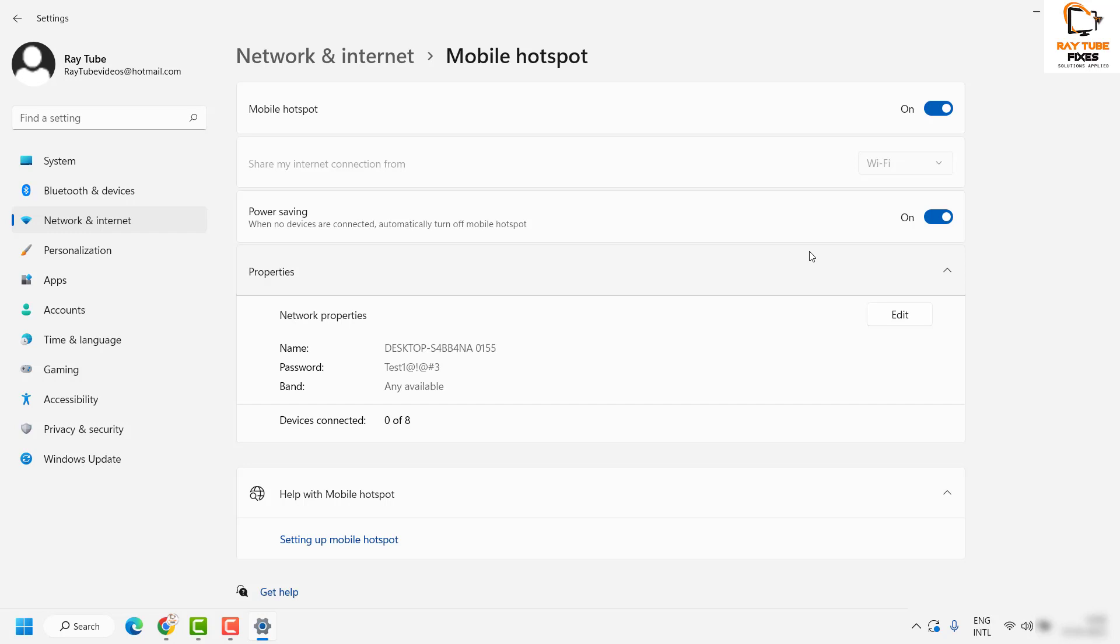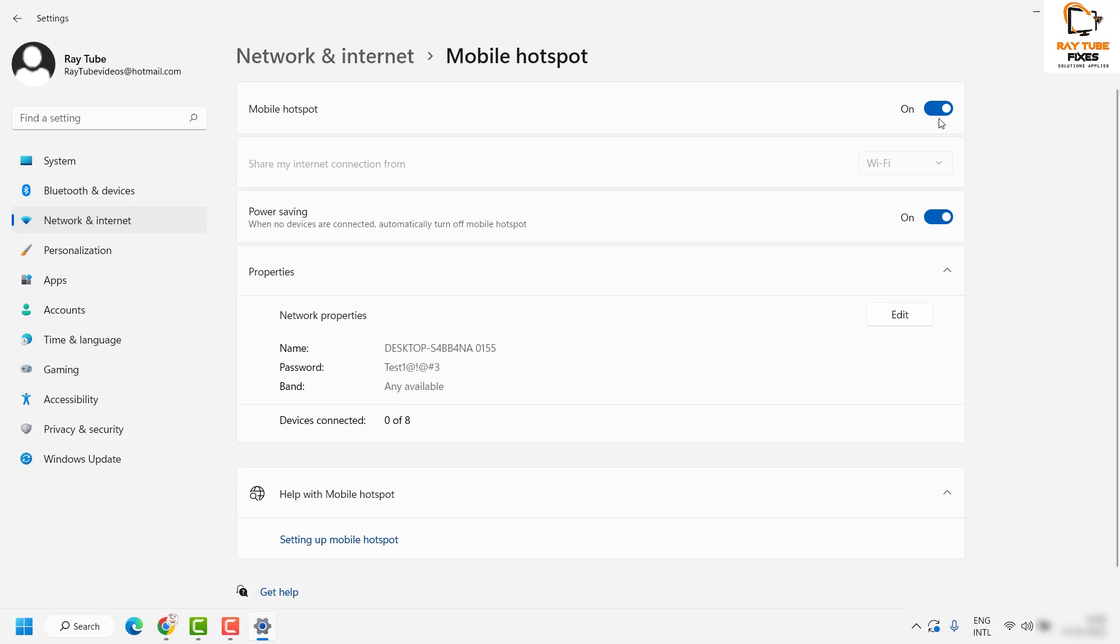If you have to connect your mobile or any other device to this laptop, turn on the Wi-Fi, and you'll be able to see this network name on your device. You'll have to enter the password. If you want to turn off the mobile hotspot, toggle it off, and that will turn off the mobile hotspot in your Windows 11 machine.